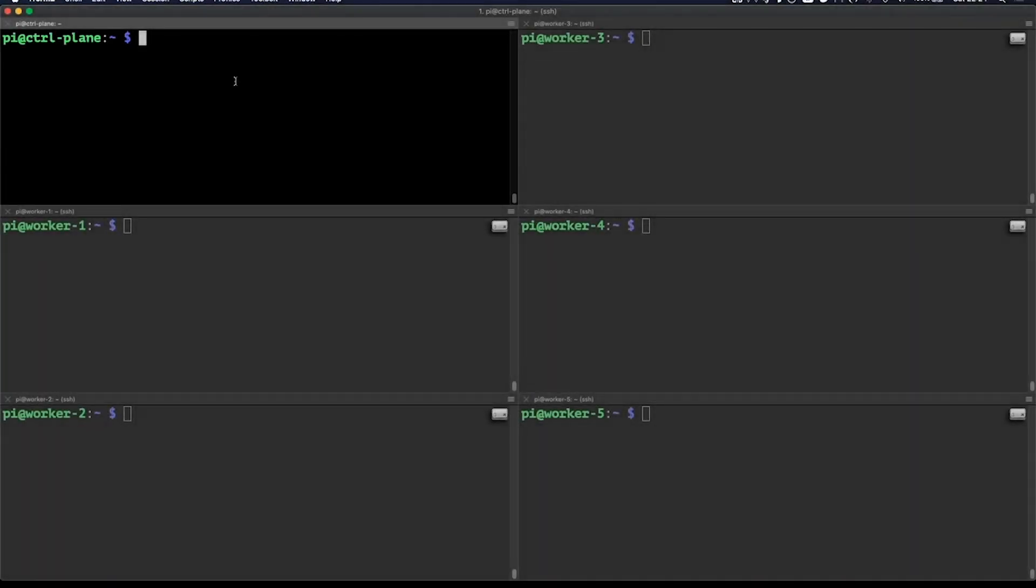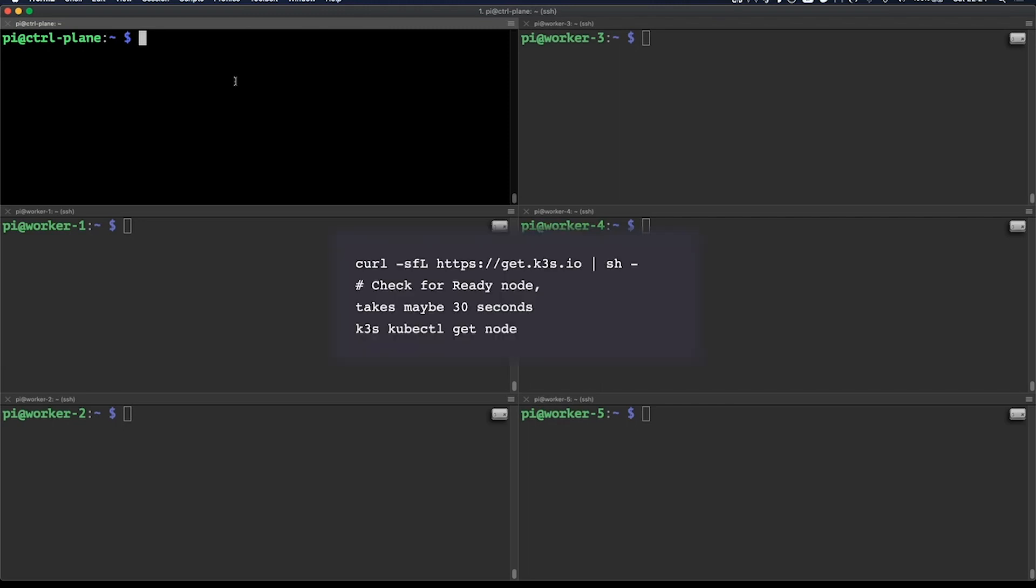Let's set up K3S. In its simplest form, all you'd have to do is this. But we're going to add some parameters, so it better fits our environment.